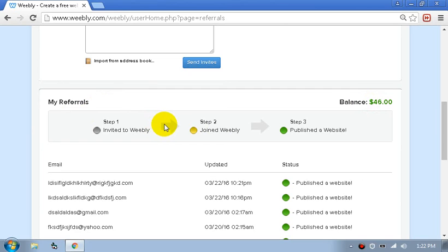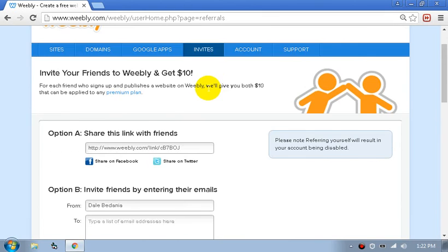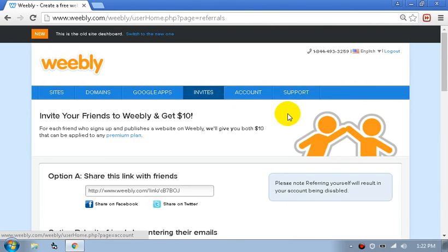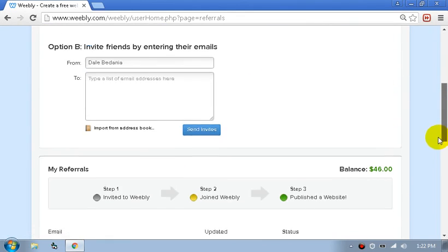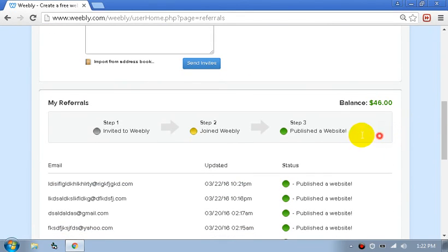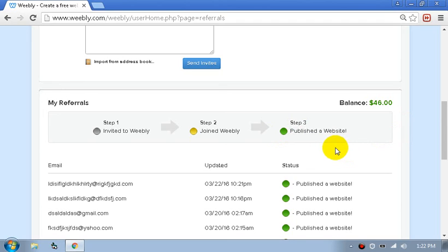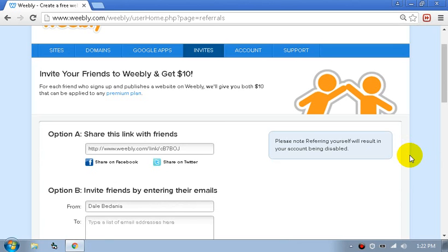Then repeat the process and once you get the amount you want, go to the bottom, click Upgrade, and upgrade your account. Thank you guys for watching — hope you guys liked it and hope I helped. Peace.